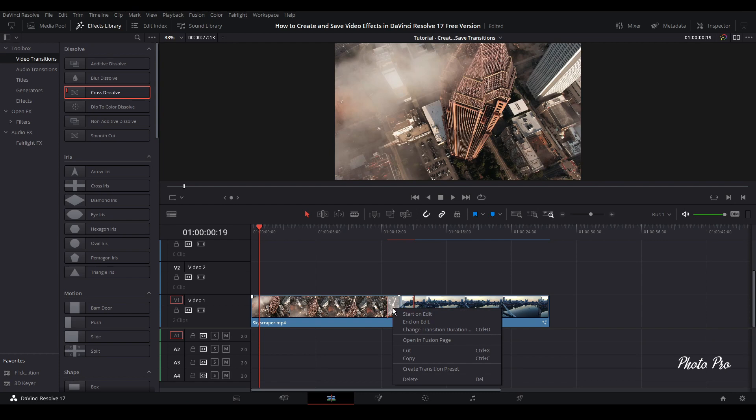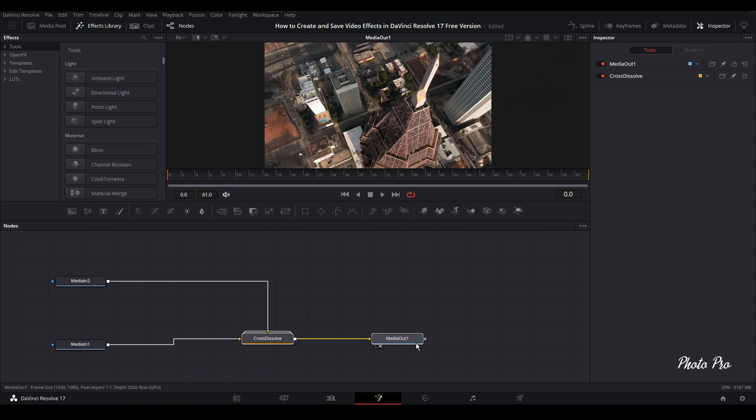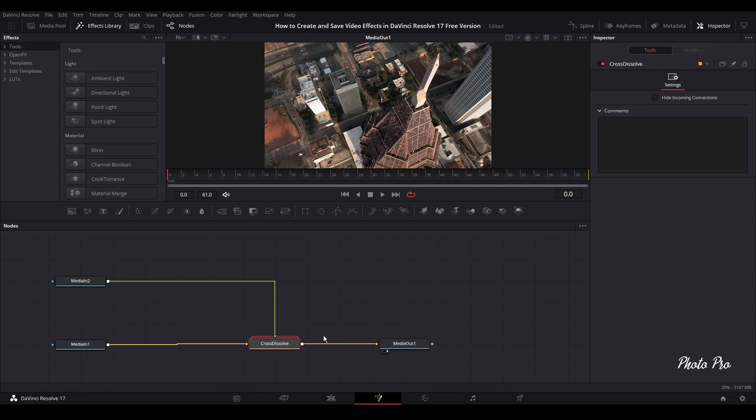So once converted, just go again with right click and open in Fusion page. Once you open in Fusion page, you're going to see Media 1 and Media 2, Cross Dissolve and Media Out. Because we don't need Cross Dissolve, we're going to delete this one.